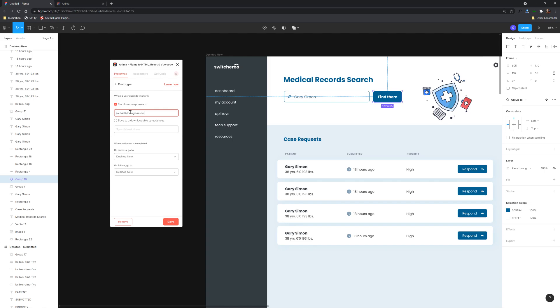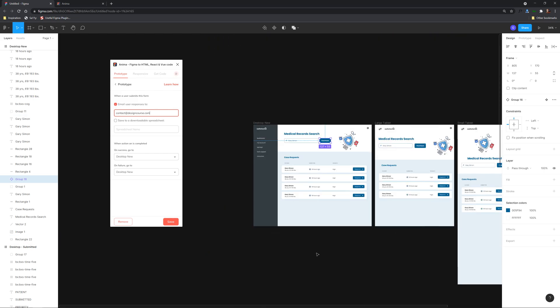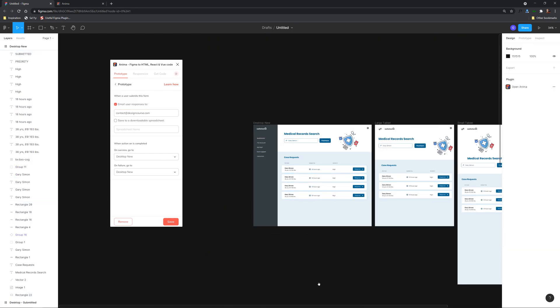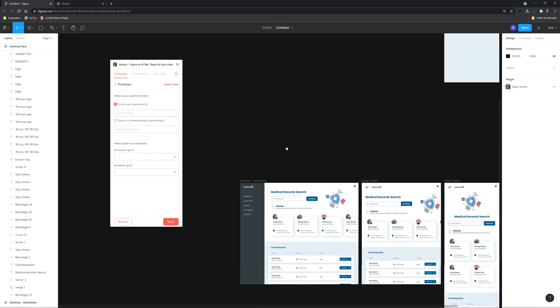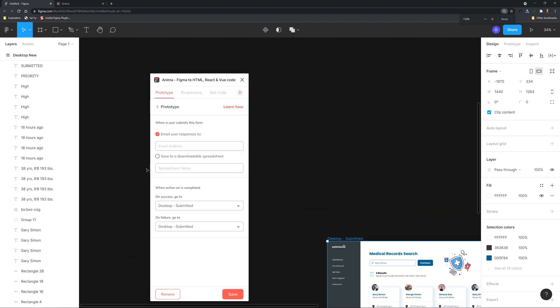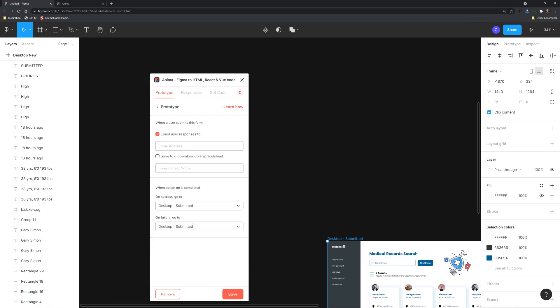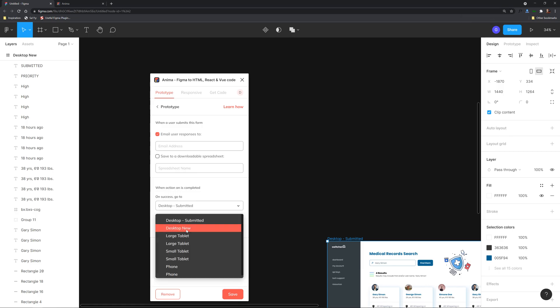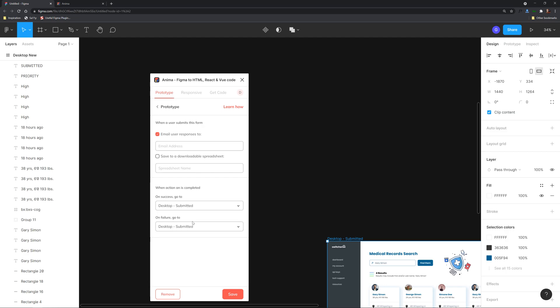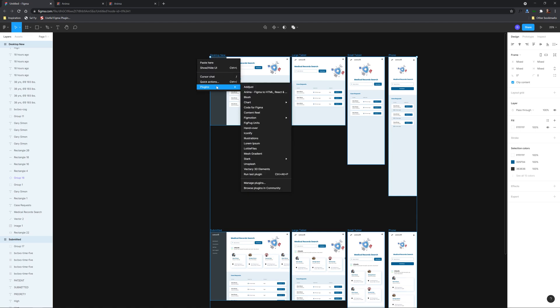And then also on success go to what we're gonna choose the name of this artboard down here it says desktop submitted all right so on success go to desktop submitted and also on failure you could make it go to like a failure design we're just gonna do the same one right here and hit save so we'll select all these and we'll right click and go to our anima app and then preview in browser.